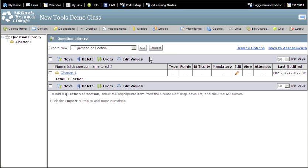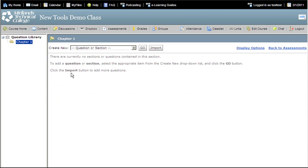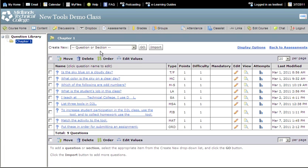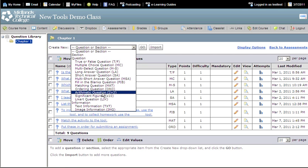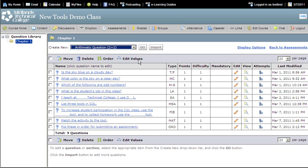Now we are going to create new questions in this section. Click on the Section Name. From the Create New drop-down menu, click on the type of question you want to create. To create an arithmetic question, pick that option and click the Go button.